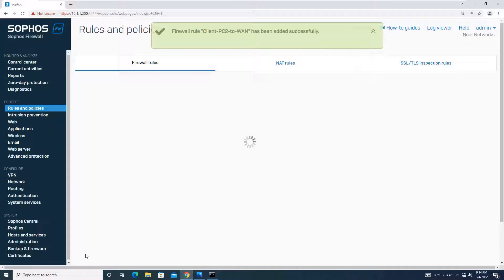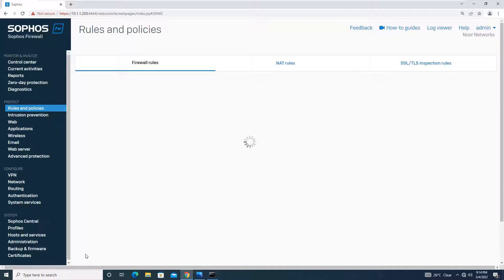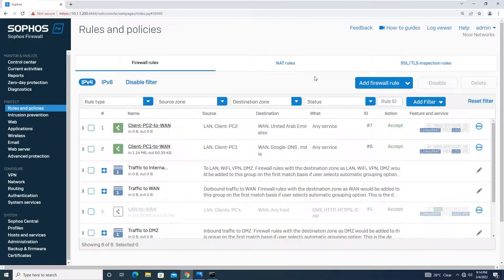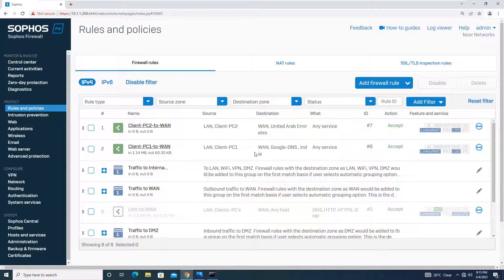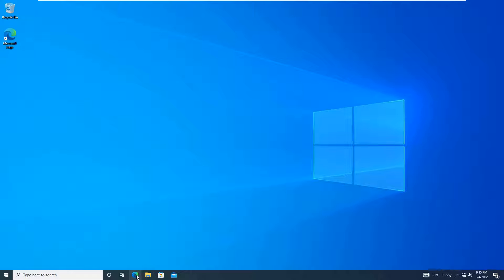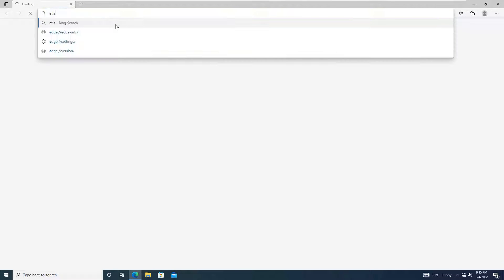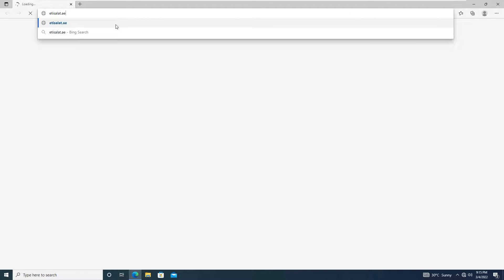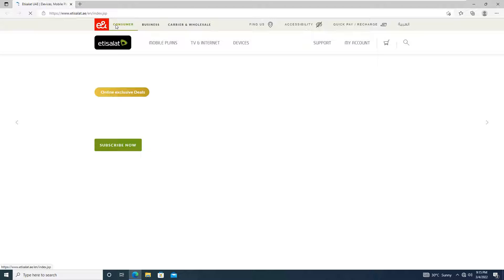Our rule is created for client PC2 to WAN with the geographical location United Arab Emirates. We haven't added any separate DNS here because we already configured the local DNS on the machine itself. Moving to client PC2, we'll open the browser and try to browse a website located within the UAE — etisalat.ae — and you can see it is opening perfectly.